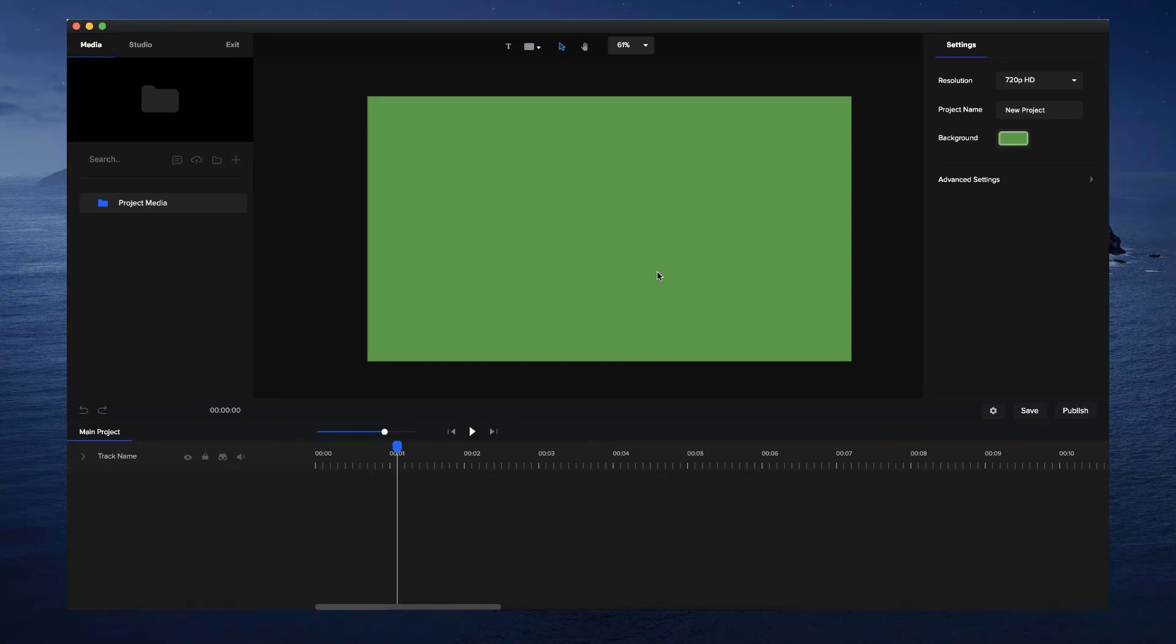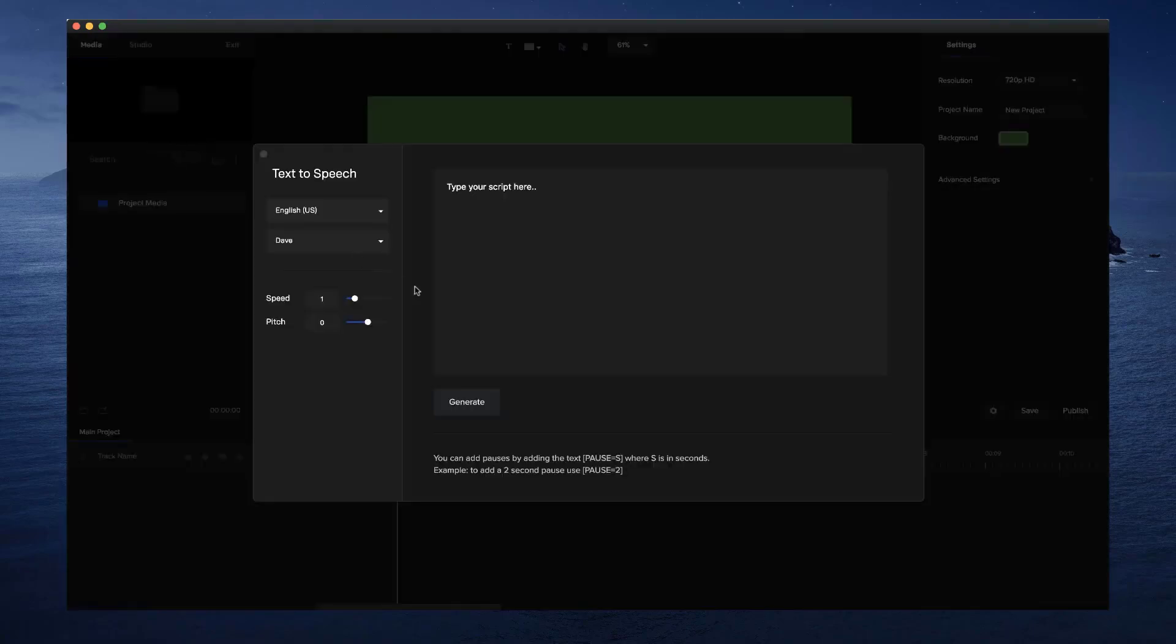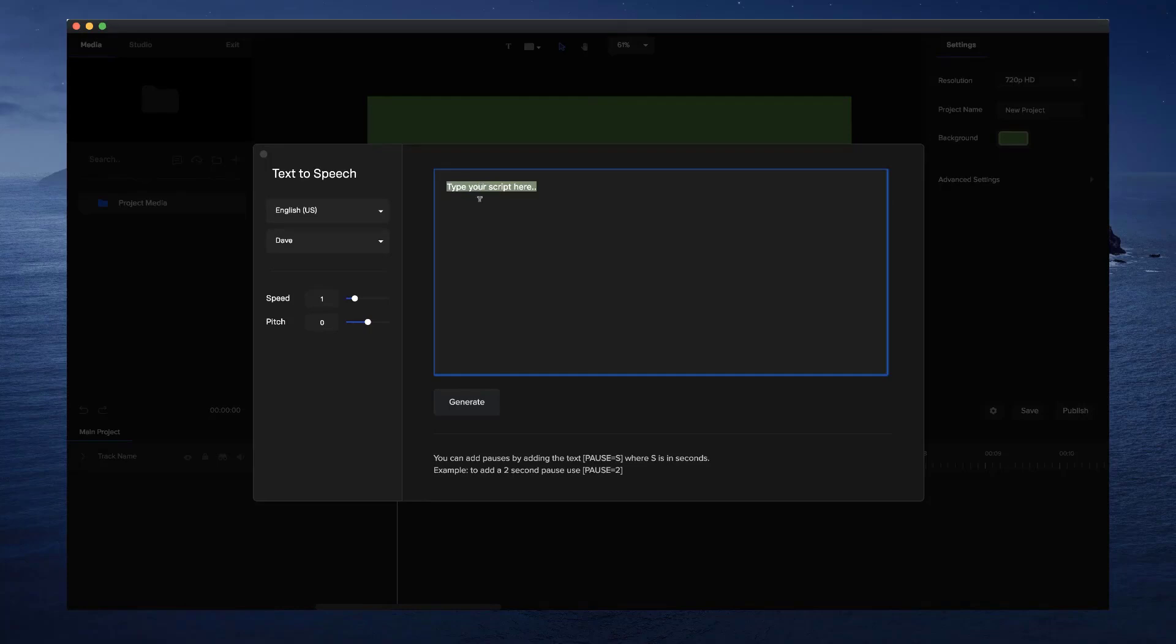So those are the main updates inside Create Studio, as well as the faster rendering you're going to see when you render your videos. We've also added in some extra updates which you'll be able to see in the updates panel inside your Create Studio account. And things like, for example, the text to speech, we've also added the options now to add pauses to your text. So you can simply add the pause and equals to the amount of seconds based on the number that you specify.